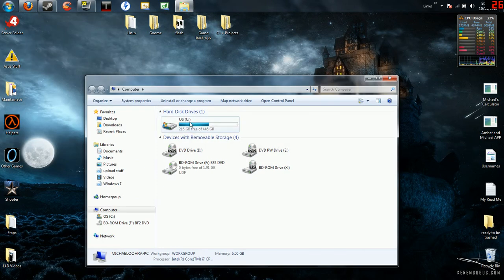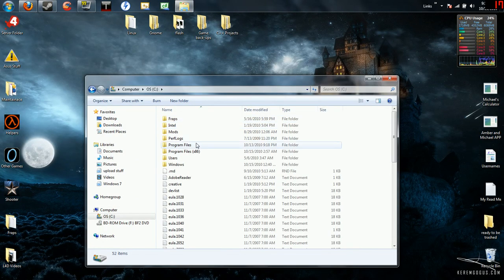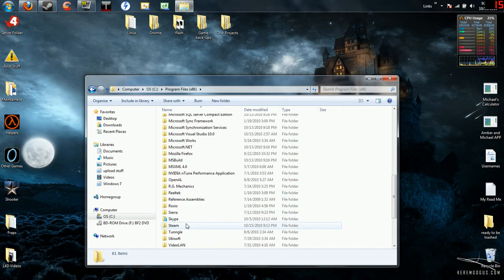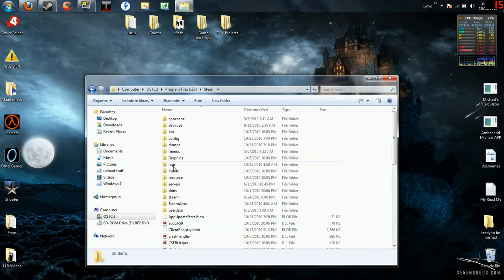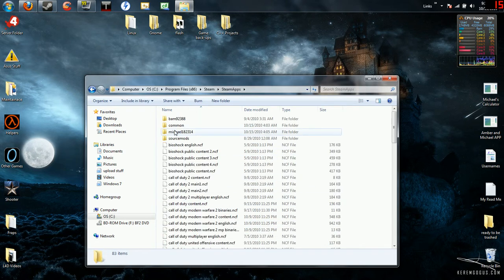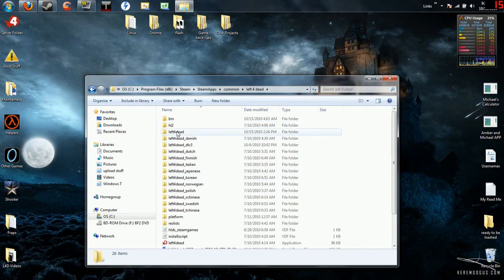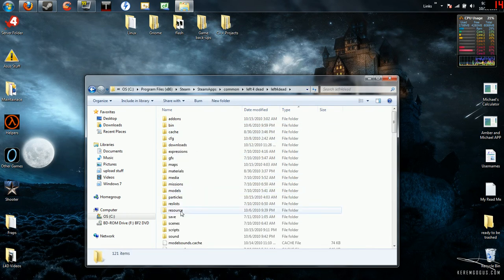Go to computer, hard drive, go to your program files where the Steam folder is stored. Go to Steam, go to Steam apps, go to common, go to Left 4 Dead, Left 4 Dead again.